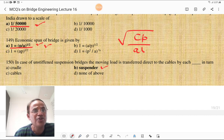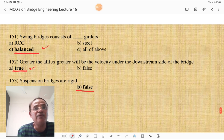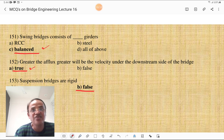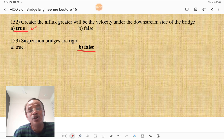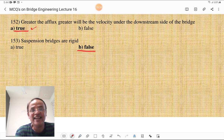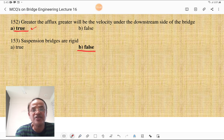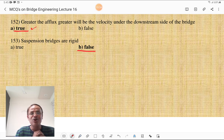In unstiffened suspension bridges, the moving load is transferred directly to the cables by each of the suspenders in turn — suspender is the correct answer. Swing bridges consist of balanced girders. Greater the flood, greater will be the velocity on the downstream side of the bridge — that is a true statement. Suspension bridges are rigid — that is a false statement. We have now discussed all about bridge engineering MCQs, covering questions most likely to appear in MPSC, MPSC Mains, GATE examinations, and various junior-level civil engineering examinations. Don't miss subscribing to my channel for further notifications and upcoming lectures.